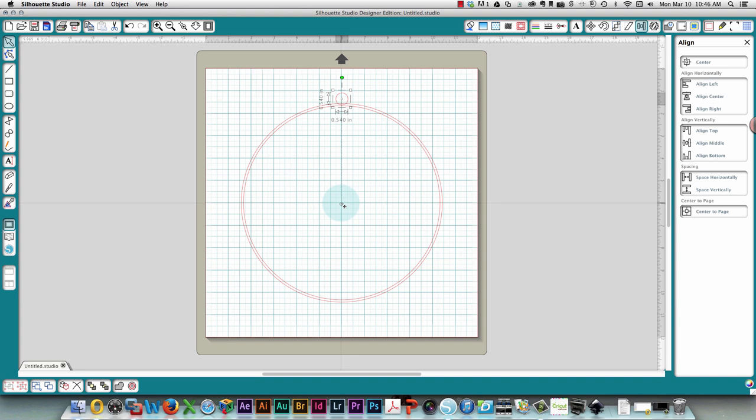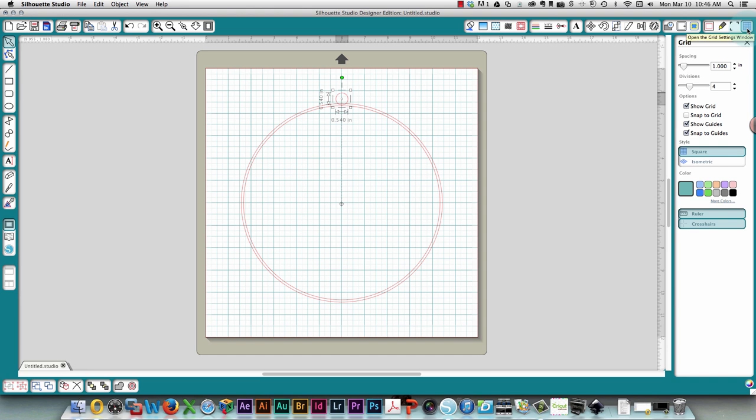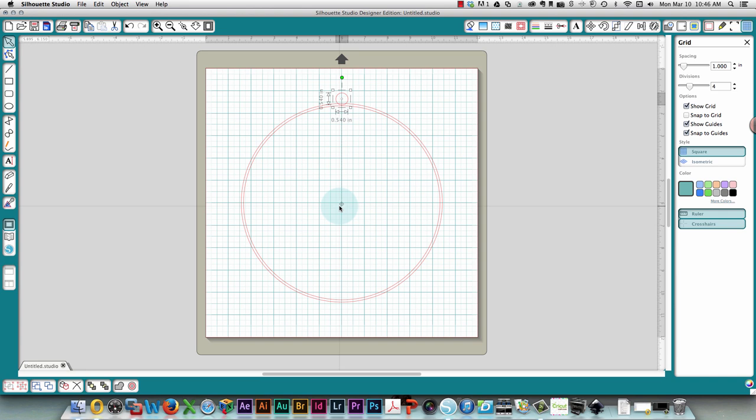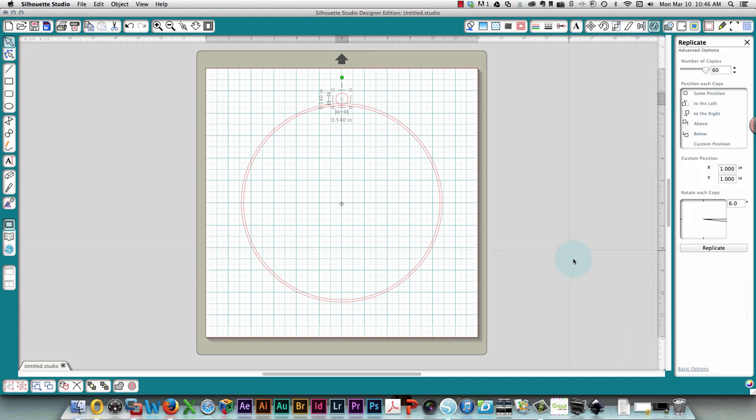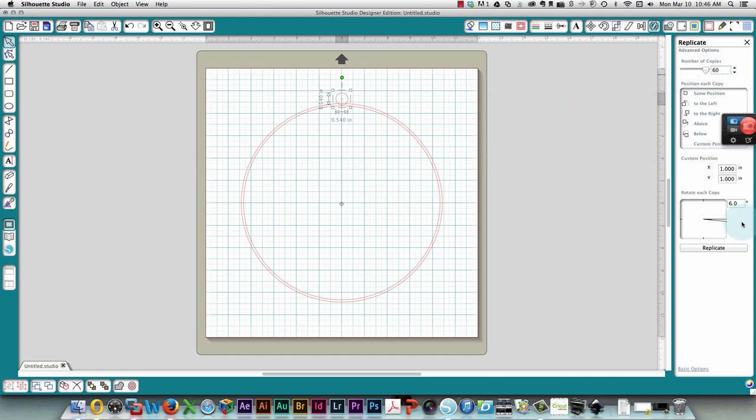If you don't know how to set the crosshairs, go to the grid icon, click the grid icon over here and click crosshairs down here. So back to my circle, I have now dragged the reference point down. I'm going to click the replicate window up at the top right and I need to go into advanced options. I've already determined that I need 60 copies and I'm going to use a degree of six to do my replication.